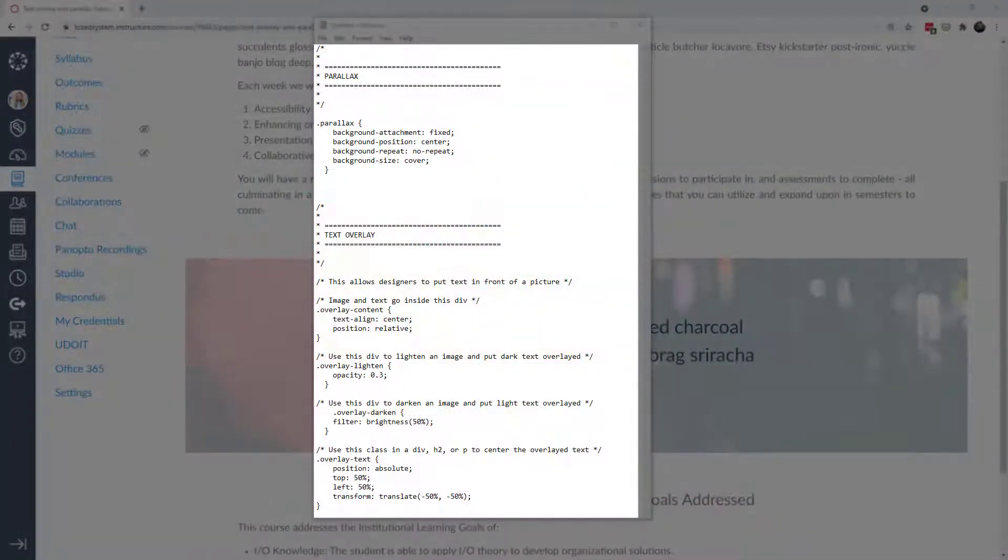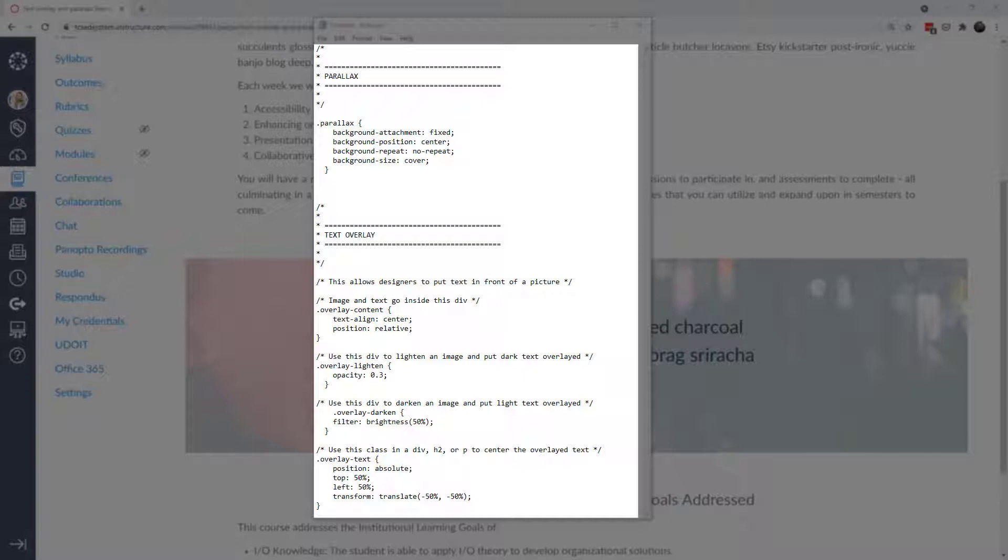In order to have this effect you're going to have to put some code into your theme editor. You're either going to have to have access to your institution's theme editor or be able to work with somebody who has access to that.